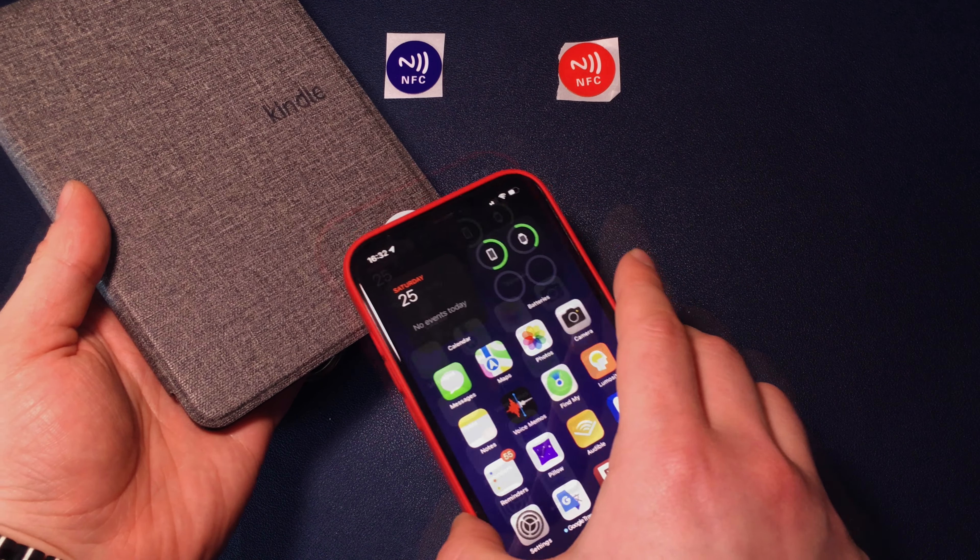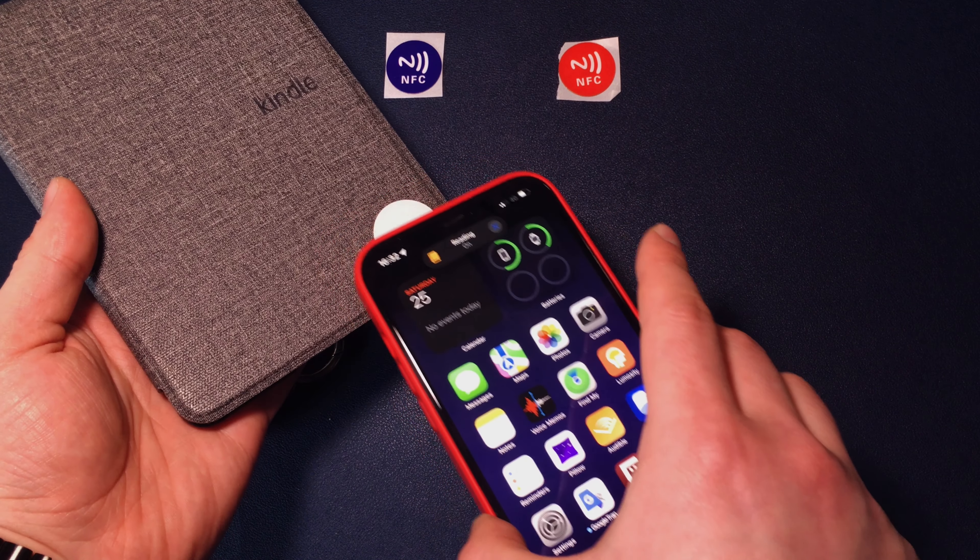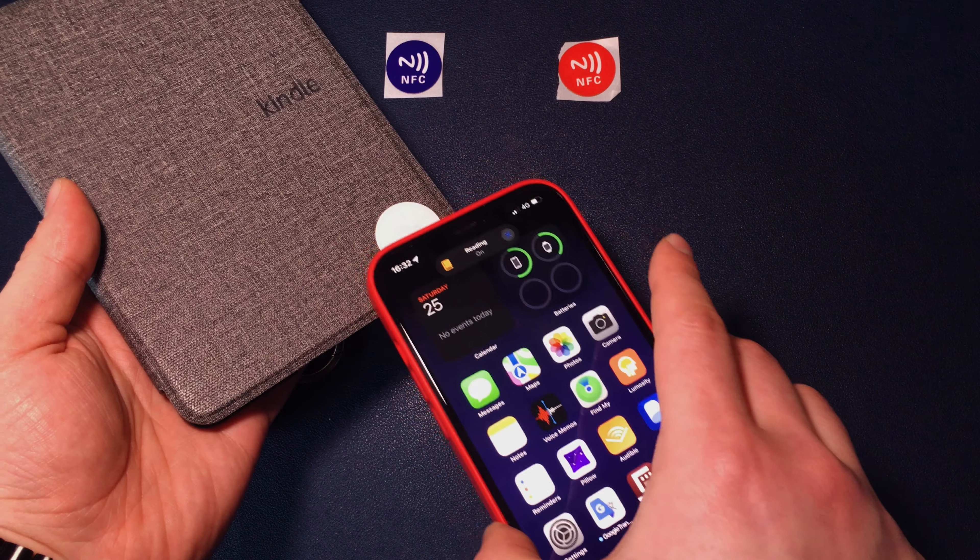When I tap my iPhone to my Kindle Smart Cover NFC tag, it launches automatically my reading mode and all notifications and calls are hidden. Only a selected group of VIP contacts can contact me in case of emergency.